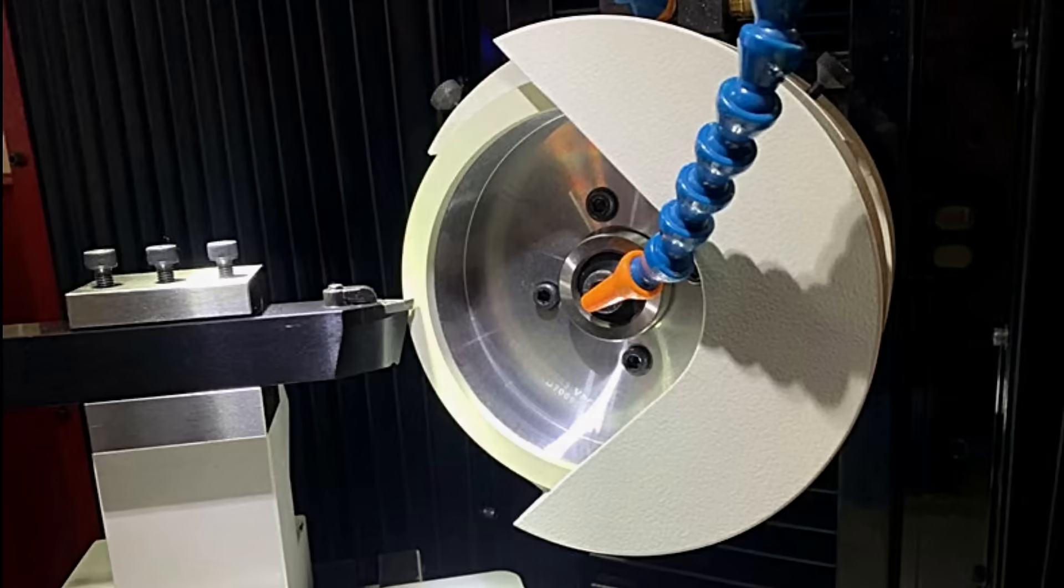Hello, this is Mia. Today we are going to introduce you to vitrified diamond grinding wheels for PCD and PCBN tools.